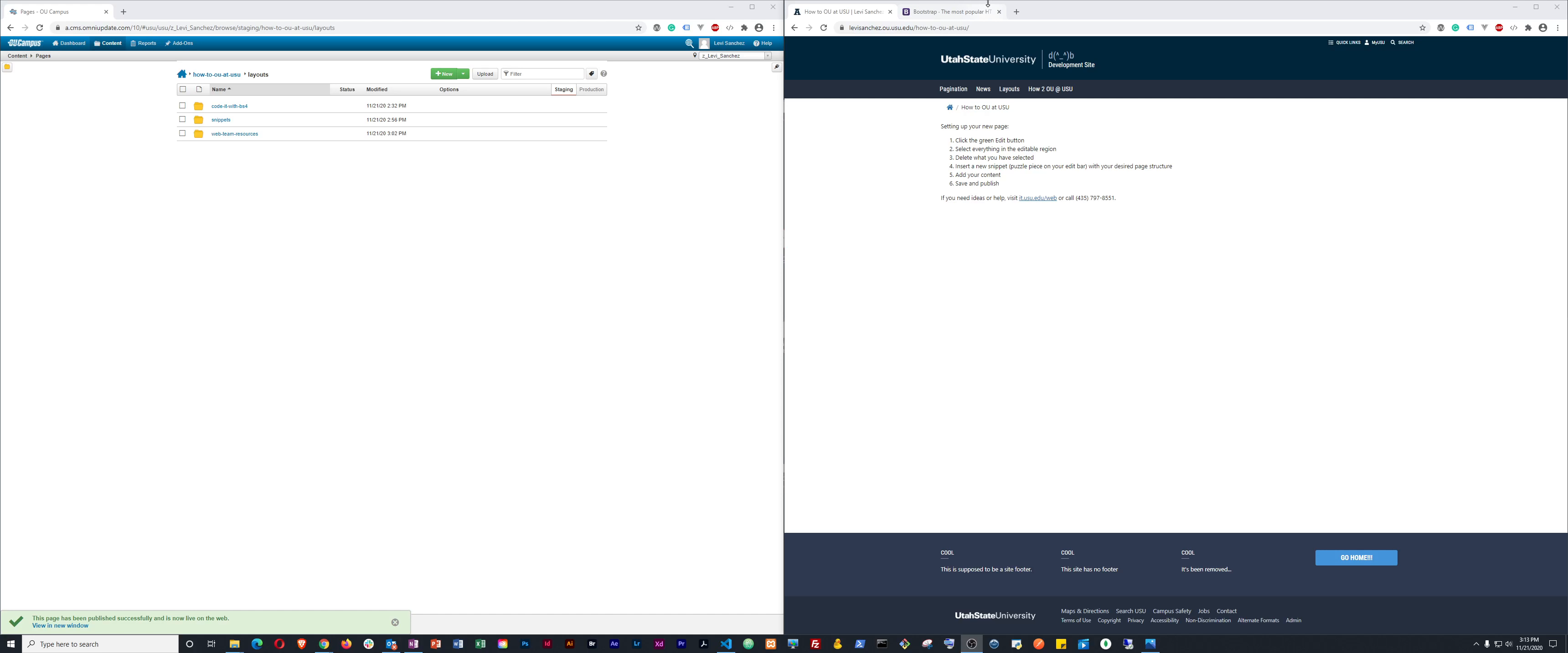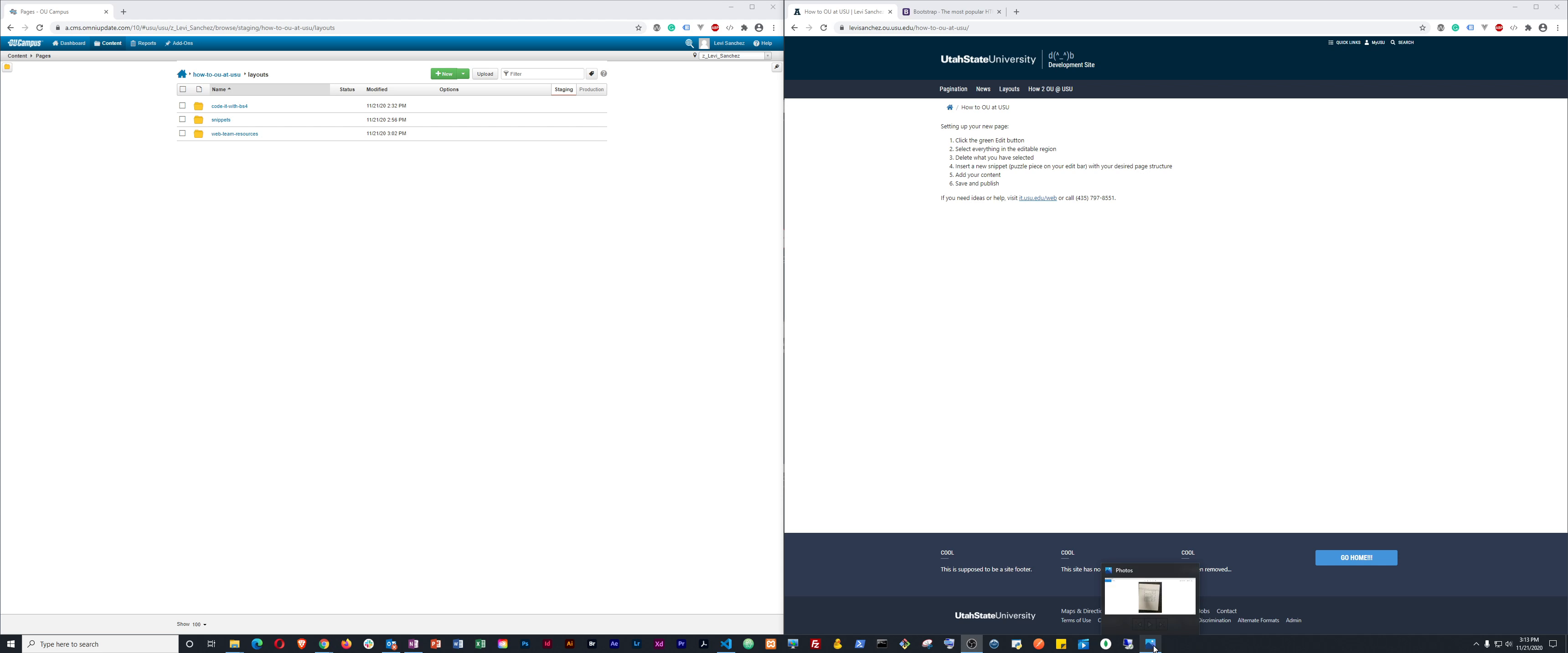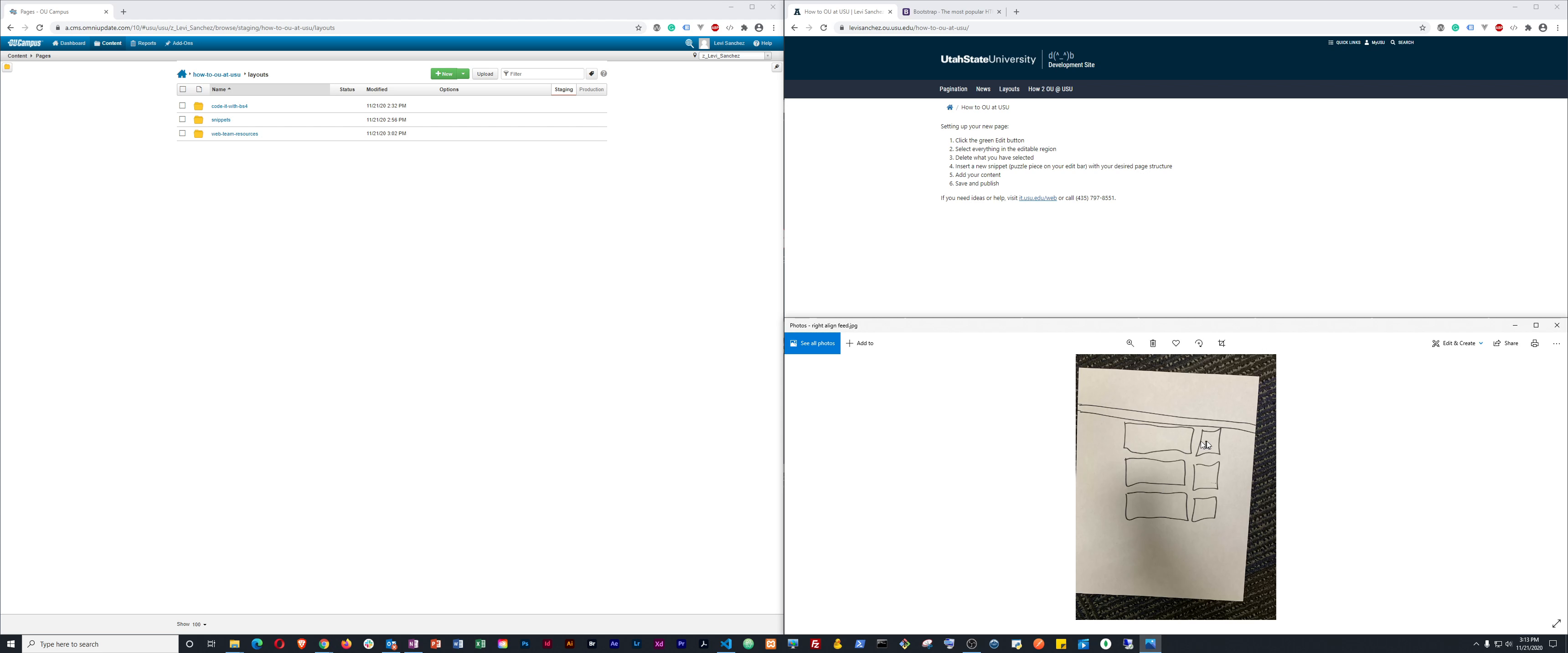Hello, and welcome to another HowToOU at USU. Today we will be continuing to look at layouts and we'll learn how to make a right-aligned layout feed using just Bootstrap 4 and a text editor and just kind of coding it out ourselves.